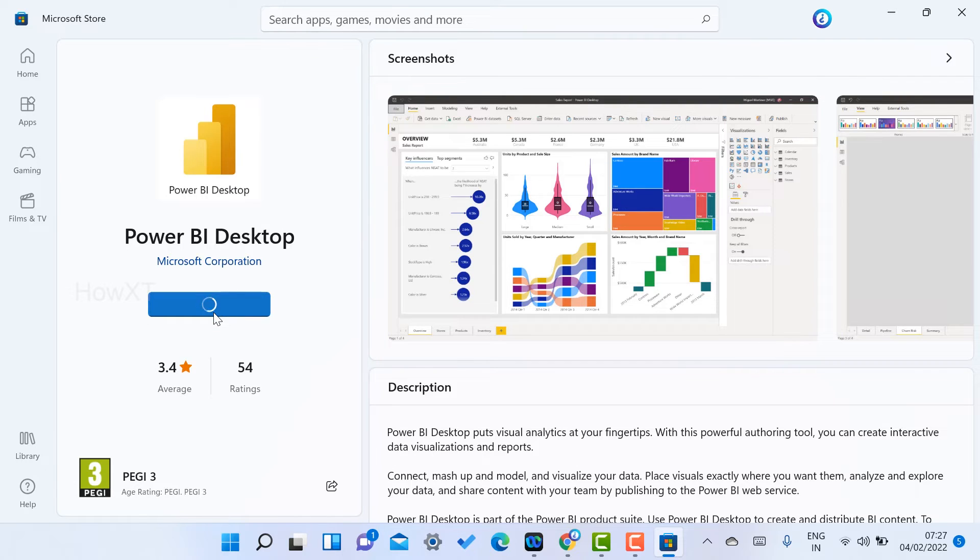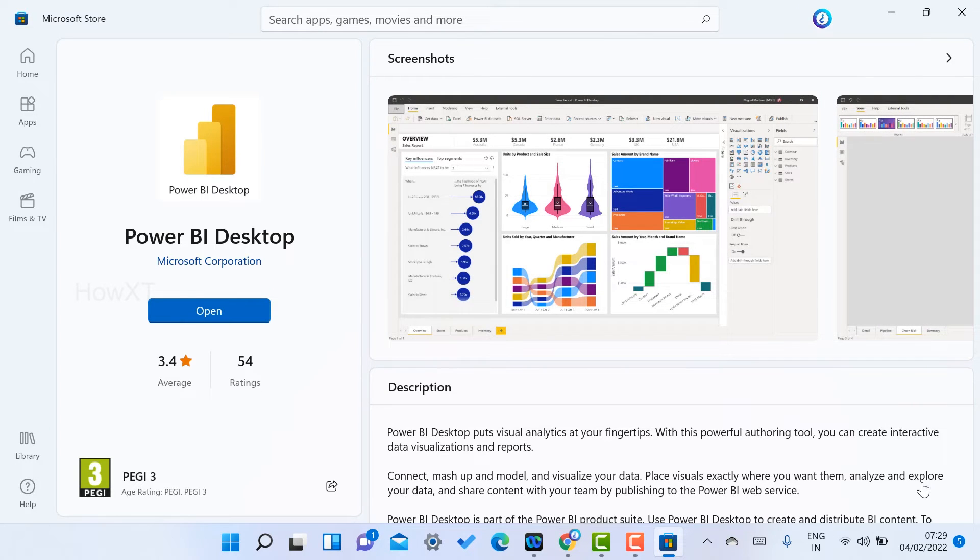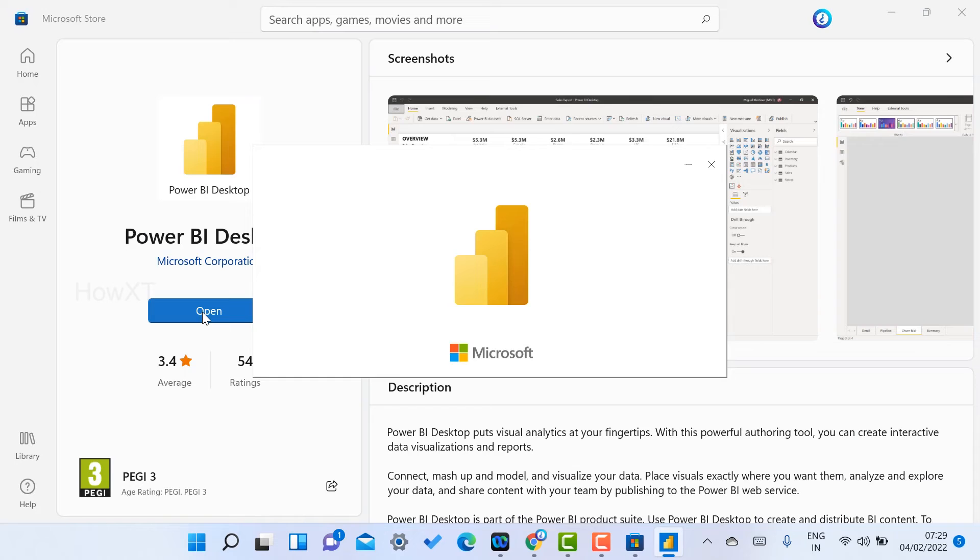The application will automatically install. As you can see, Power BI Desktop installed successfully on my laptop. Just click to open and Power BI Desktop will automatically open in the system.